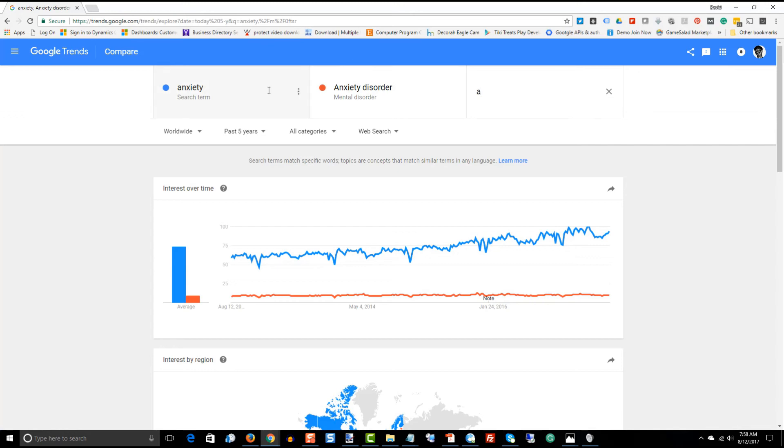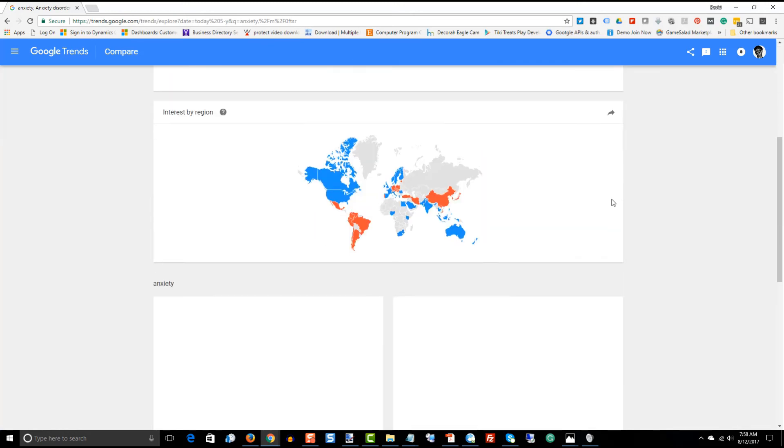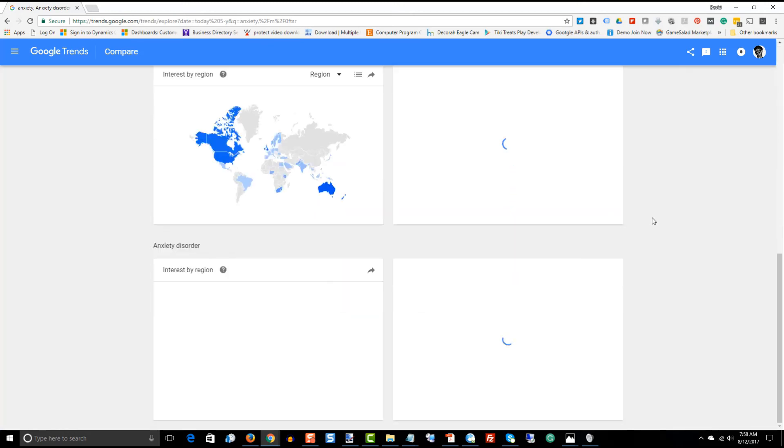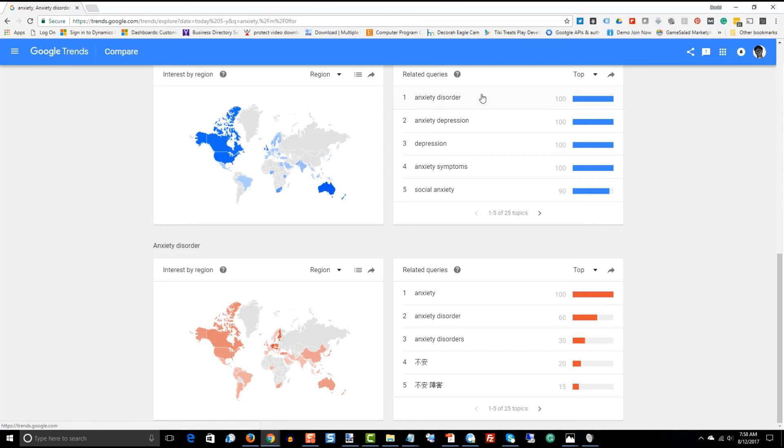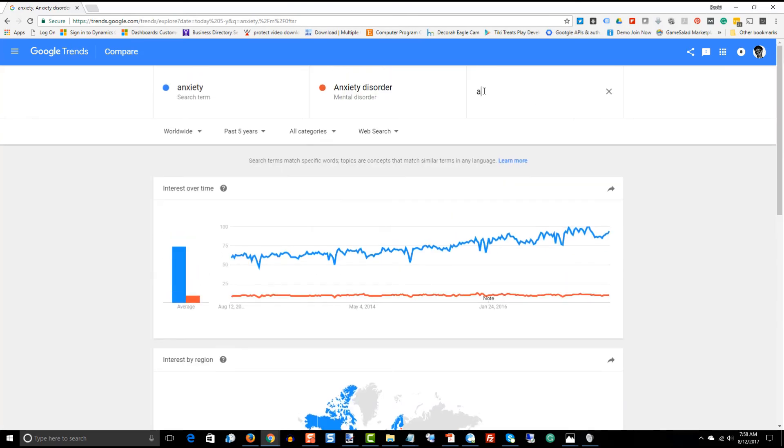Let's go back and let's look at the related words again and see if we can find anxiety disorder, seems like anxiety, social anxiety. Alright? Let's try that.